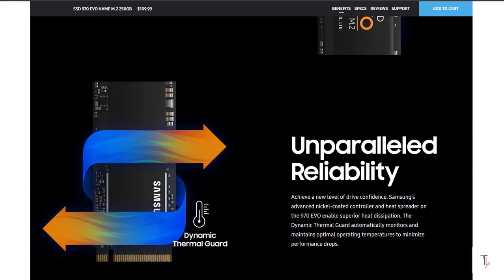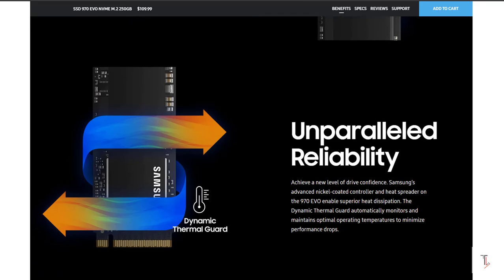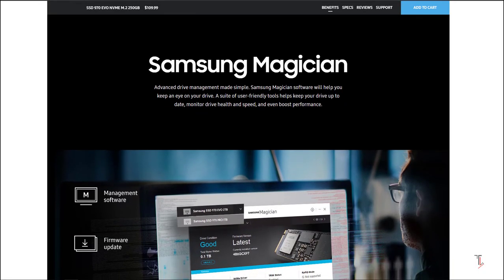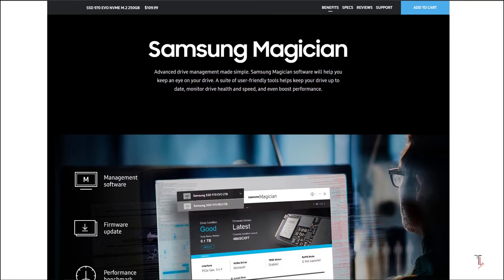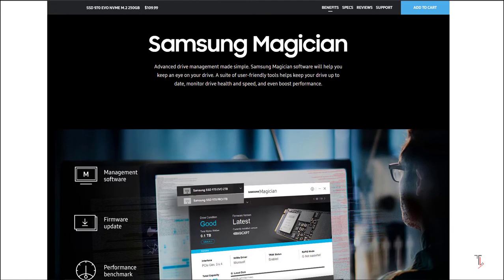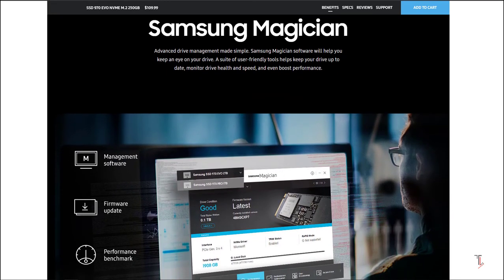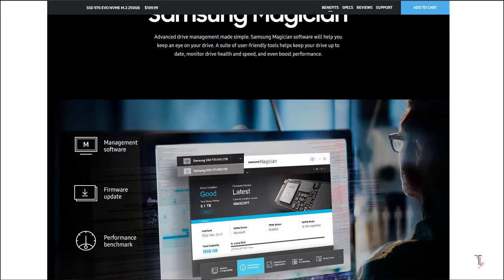Performance is not dropped due to thermal management. Samsung's Magician software monitors the condition of the drive, and in this software you can perform firmware updates on your 970 SSD.